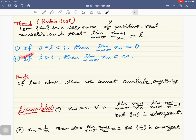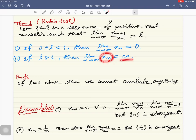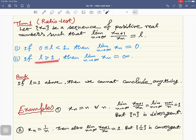The second statement says that if l is greater than one, then the limit as n tends to infinity of x_n is infinity — the sequence diverges to infinity. So this test gives sufficient conditions: the first is a sufficient condition for a sequence to converge to zero, and the second for a sequence to diverge to infinity.